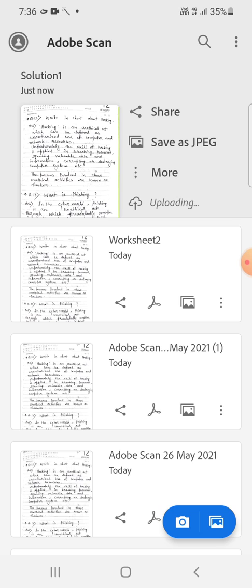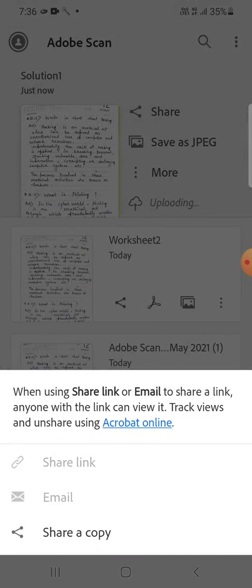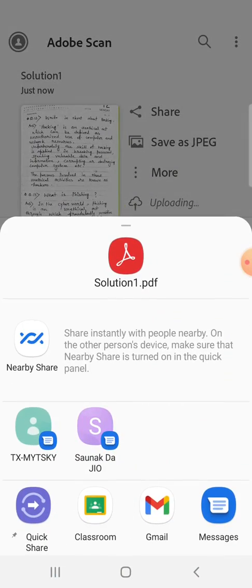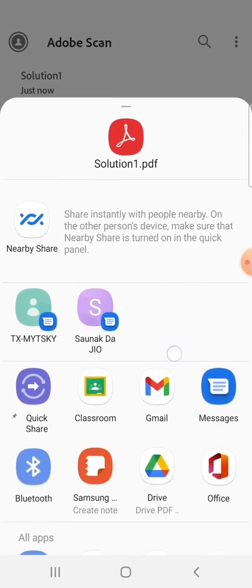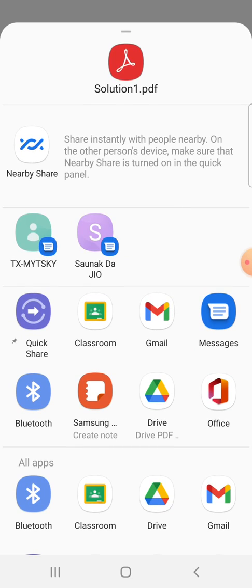Now as you can see here, share option is there. So click on this share option, then share a copy, and then select Classroom.